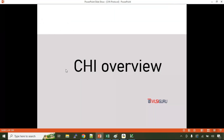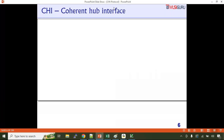Let's start with the CHI protocol overview — how it has evolved and what features constitute the CHI protocol. CHI stands for Coherent Hub Interface. Coherence is a concept where you can understand the whole SOC system as masters and slaves. Slaves are nothing but different types of memories and memory mappings. When we say coherency, every master in the system should have the same view of a given memory location.